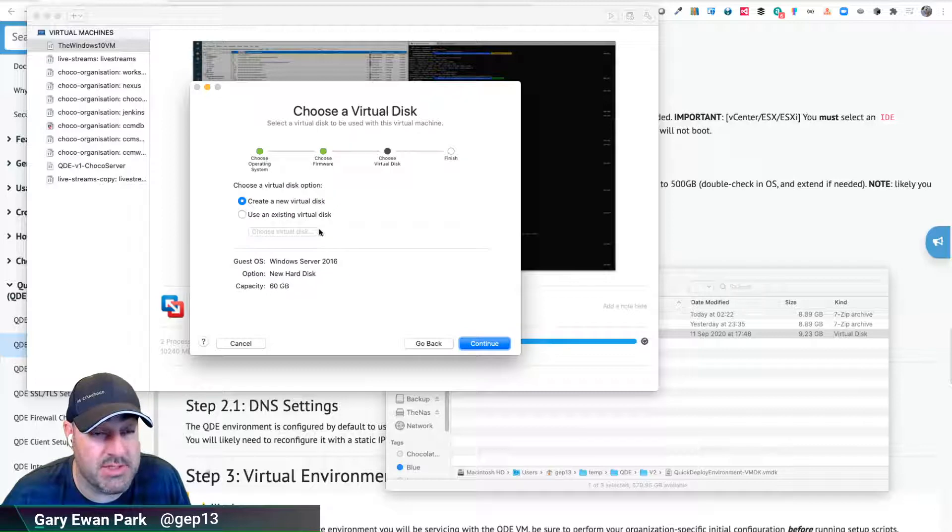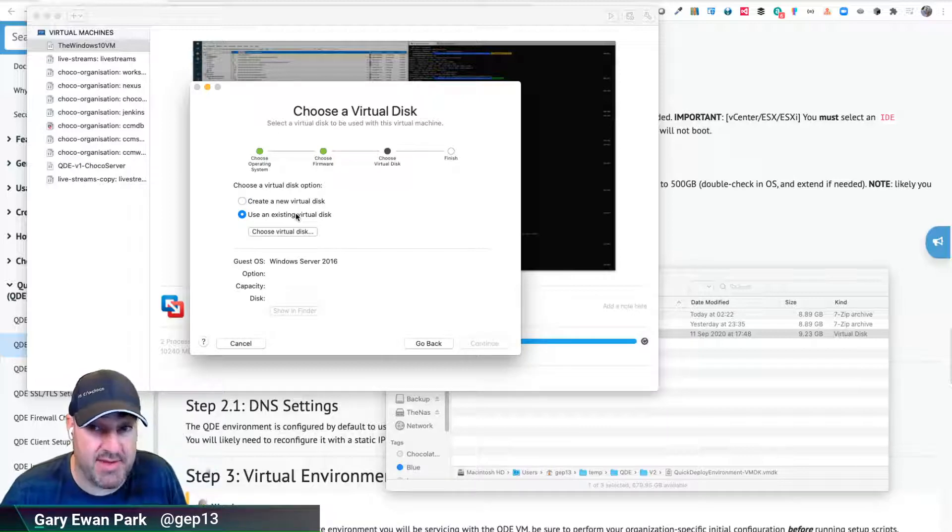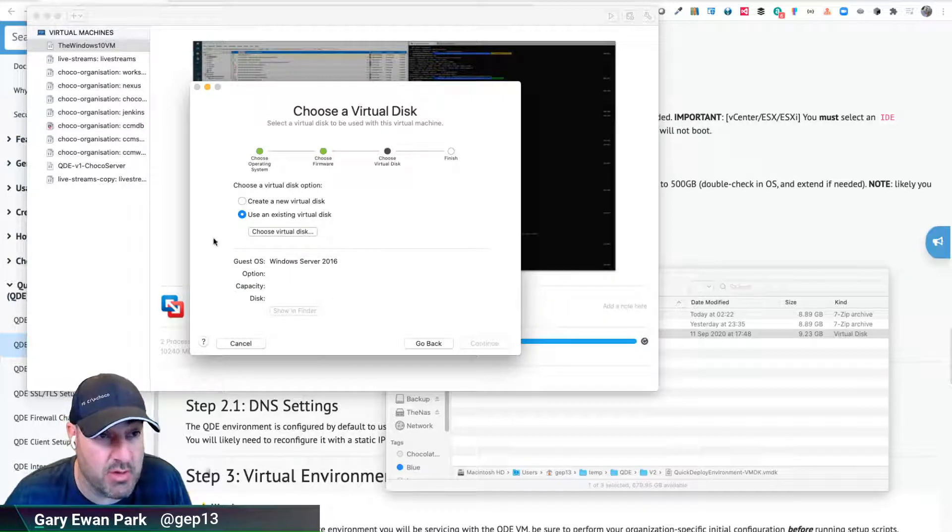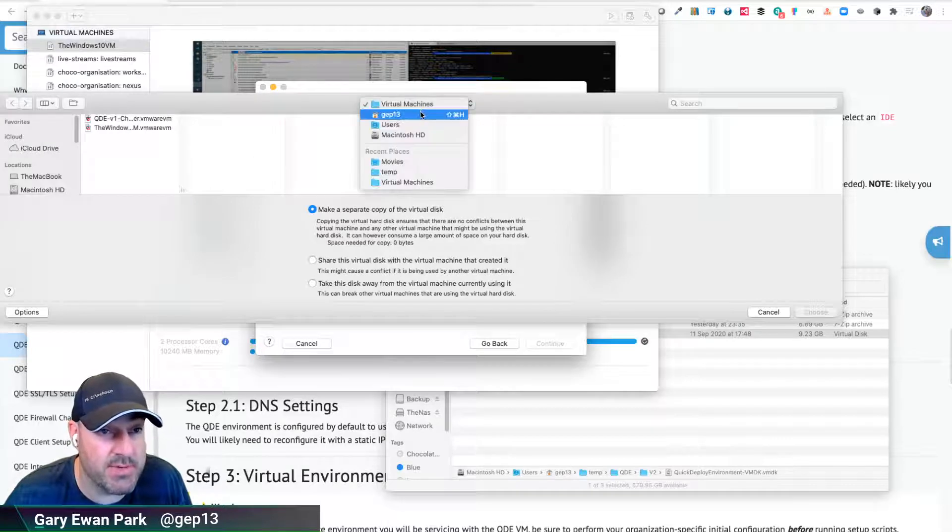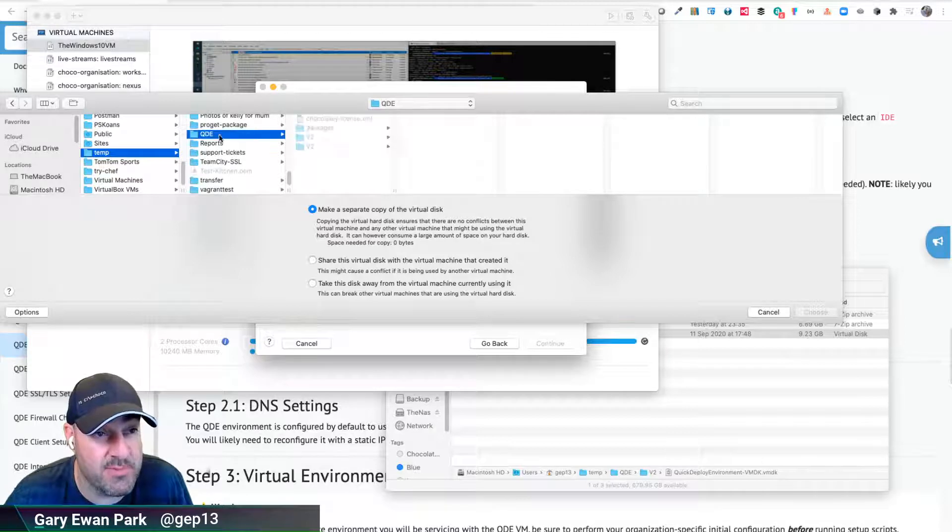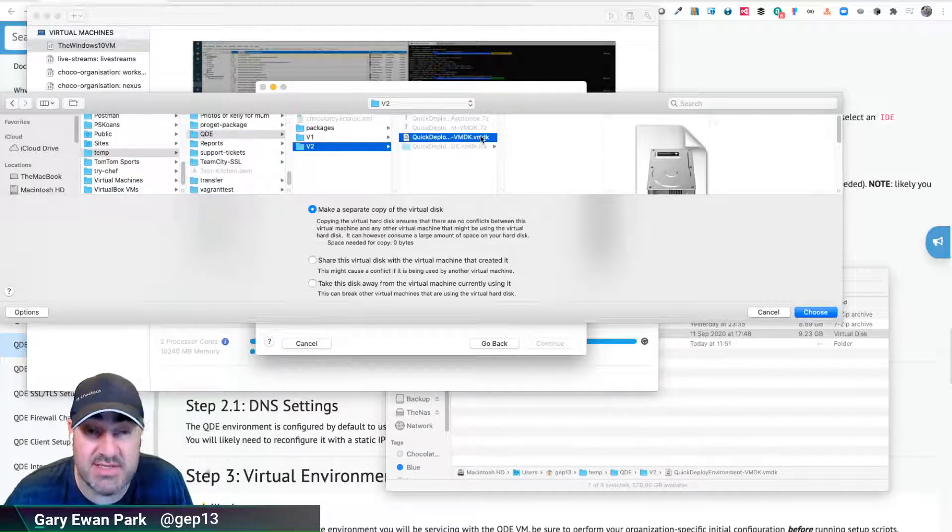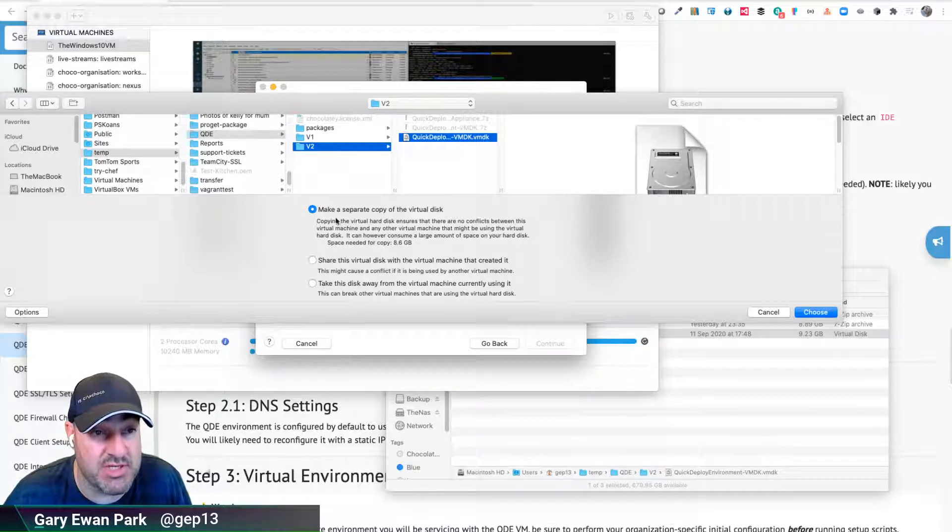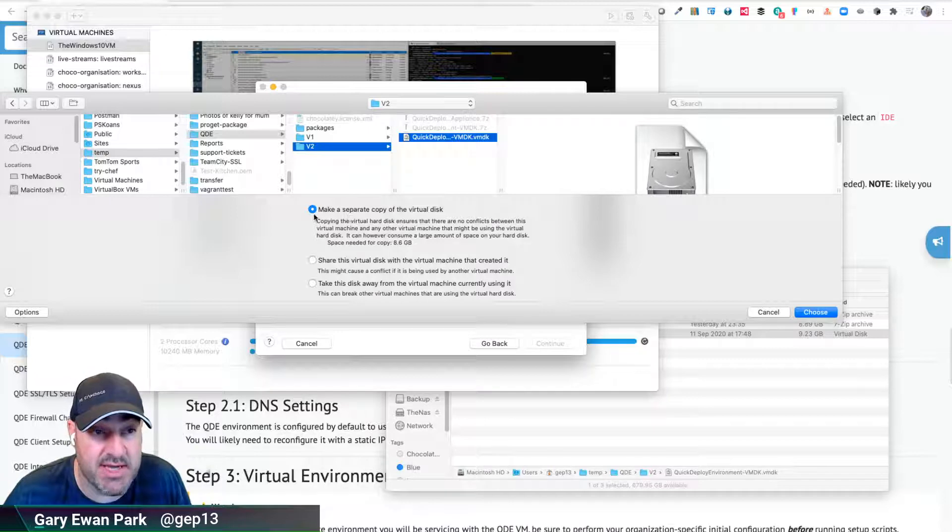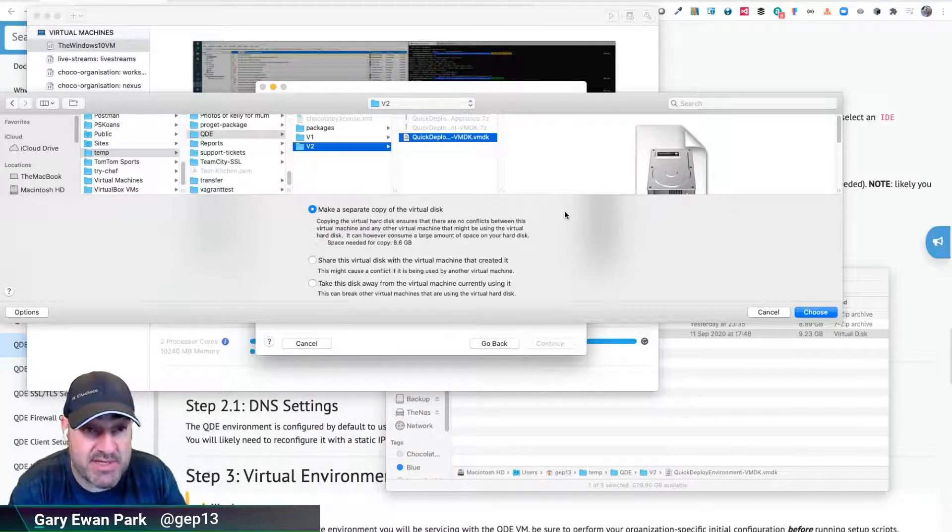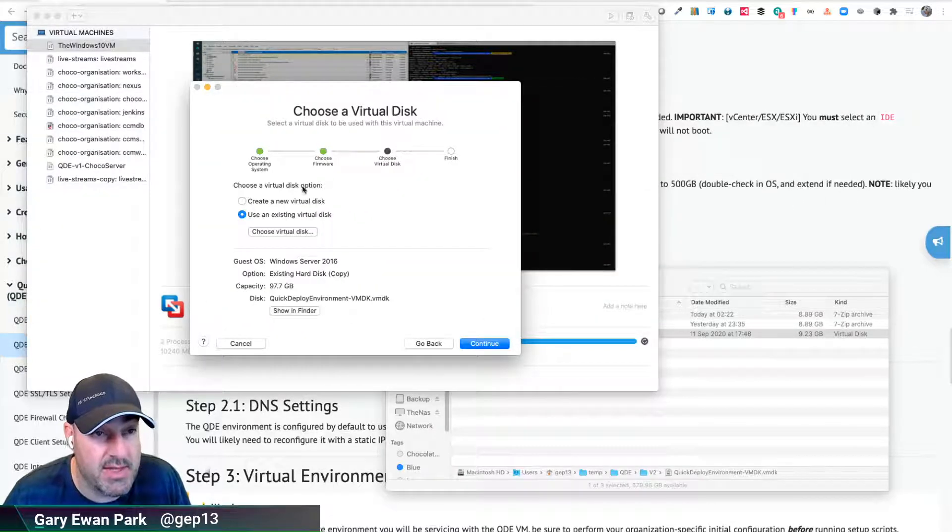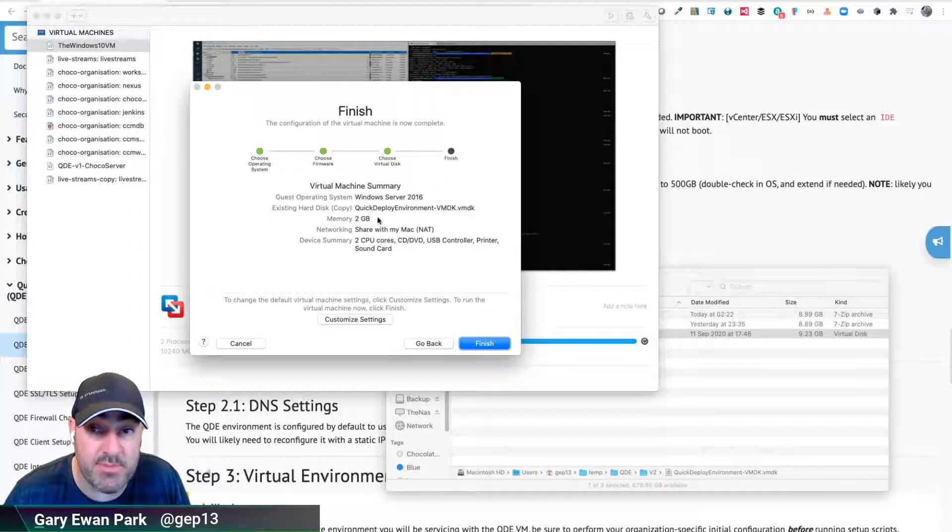I'm going to be prompted whether I want to create a new virtual disk or use an existing one. The point of this base VMDK is that you're going to use that as your virtual disk rather than creating a new one. I'm going to click choose virtual disk and navigate to where I have the VMDK file extracted. For me that's in this v2 folder, and this is the VMDK file in question. I'm going to make a separate copy of the virtual disk rather than using it as a shared base disk between different machines. I'm going to click choose.